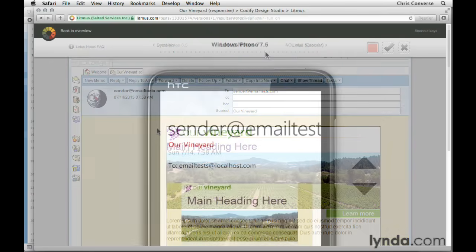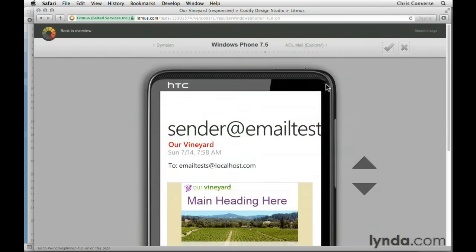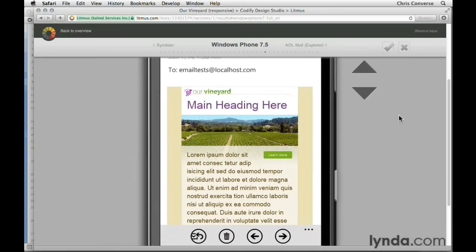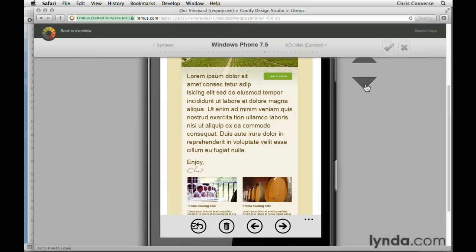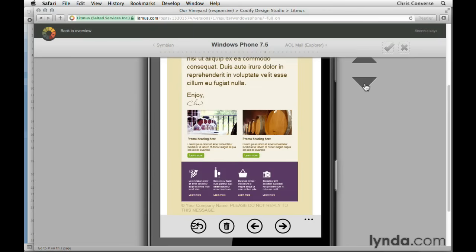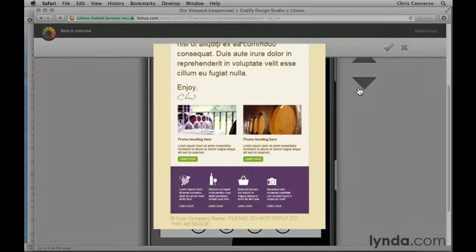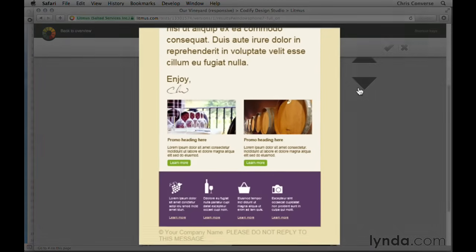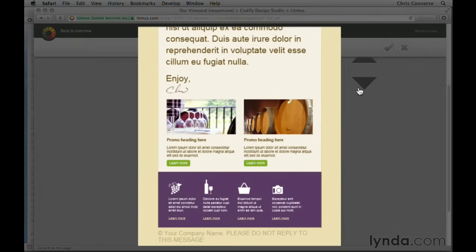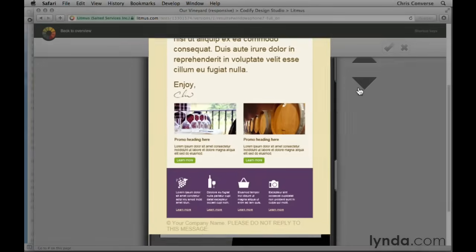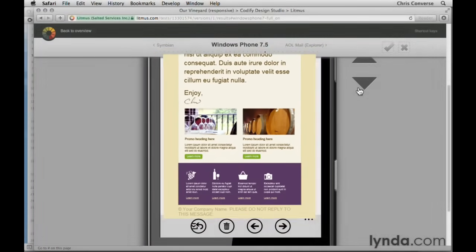Another interesting quirk is on Windows 7.5. It doesn't support the responsive design techniques, but what it does do is scale the entire viewport. So while we don't get the benefits of the responsive design rearranging the screen, we do see the entire composition scale down inside of the viewport.